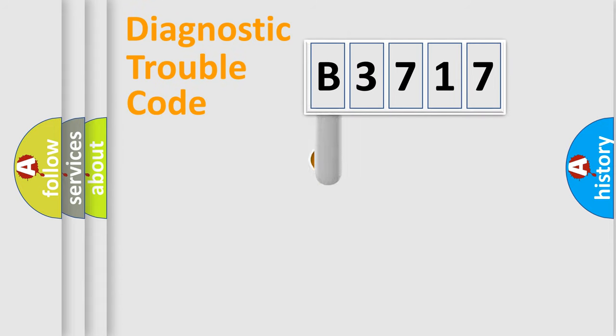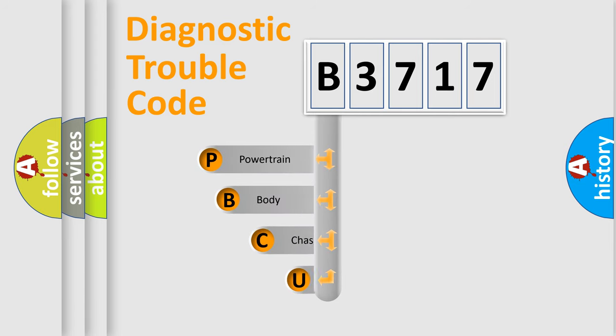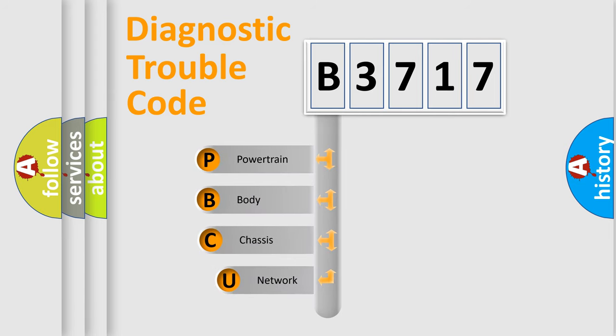First, let's look at the history of diagnostic fault code composition according to the OBD2 protocol, which is unified for all automakers since 2000.